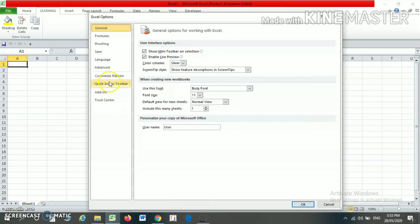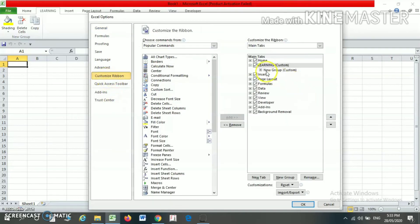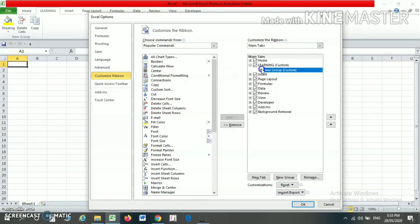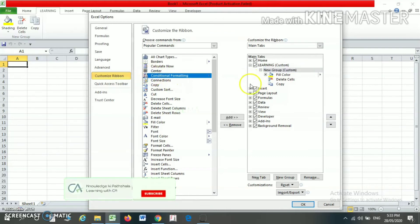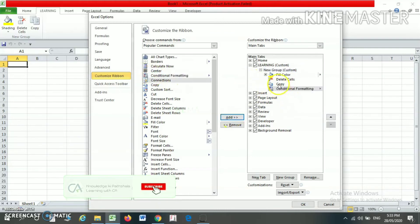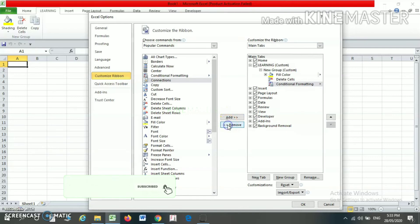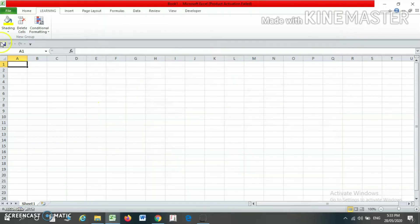You can also change or remove your ribbon. Just go to the Customize Ribbon and click on Learning. Here you can add another ribbon or remove one. For example, I am adding Conditional Formatting and I am removing the Copy option. Click Remove and press OK. Now you will find that under the Learning tab, Copy is out and Conditional Formatting is in.